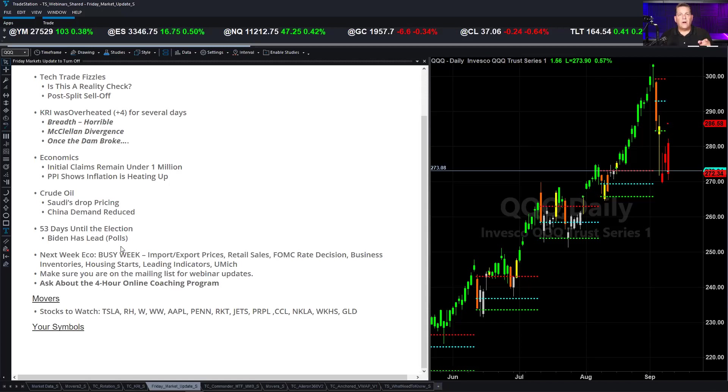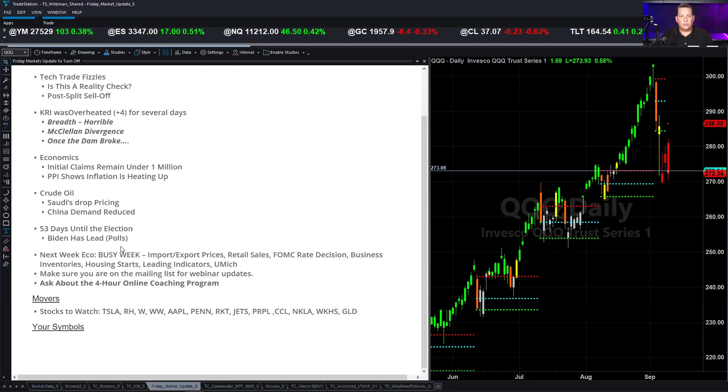We'll just recognize that and mention that probably on the floor of the exchanges and everywhere else. So recognizing 9-11 many years ago, the horrors and the travesty and the loss of life, terrible what happened at the hands of extremists. Got to protect about that. Next week, we have a busy week. Import-export prices, retail sales, FOMC rate decision, business inventories, housing starts, leading indicators in the University of Michigan, which is the consumer confidence level. We have a four-hour online coaching course that I want to make sure you're aware of. Anybody that signs up for a subscription, a new subscription to the Commander Series over on TradeStation, not a trial, but a subscription, paying subscription, will get a four-hour online coaching session, which you can do at your leisure anytime you want.